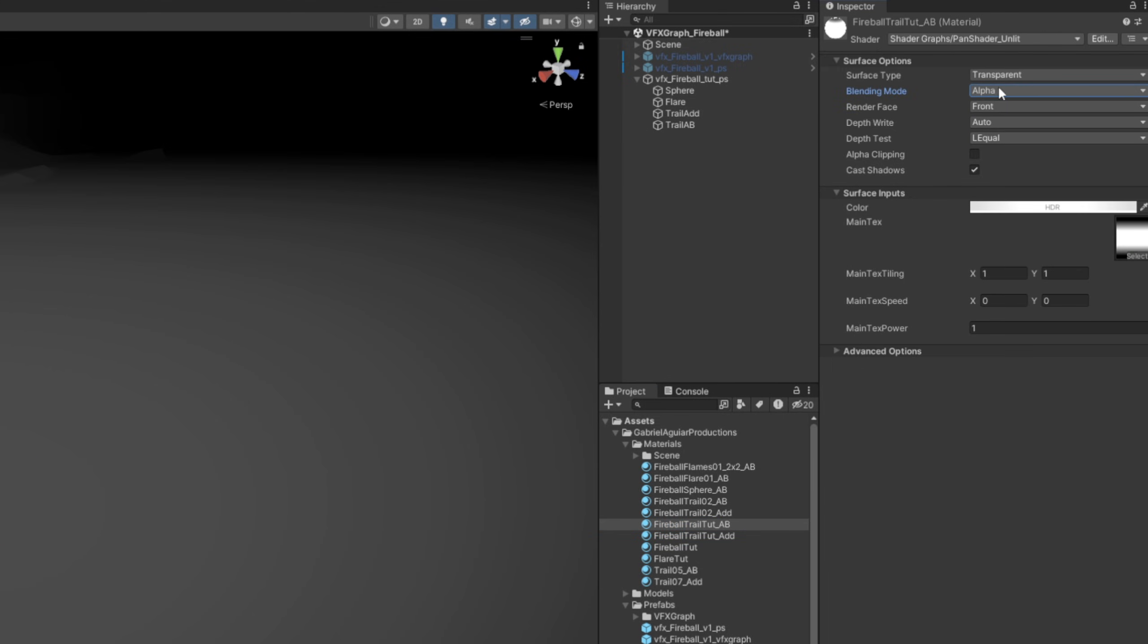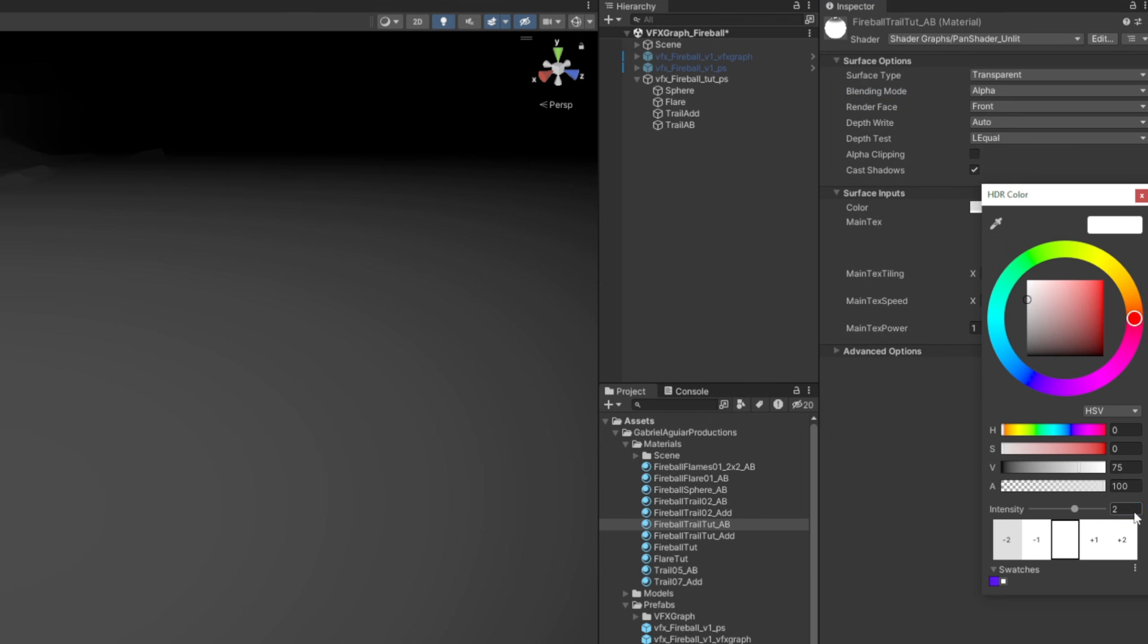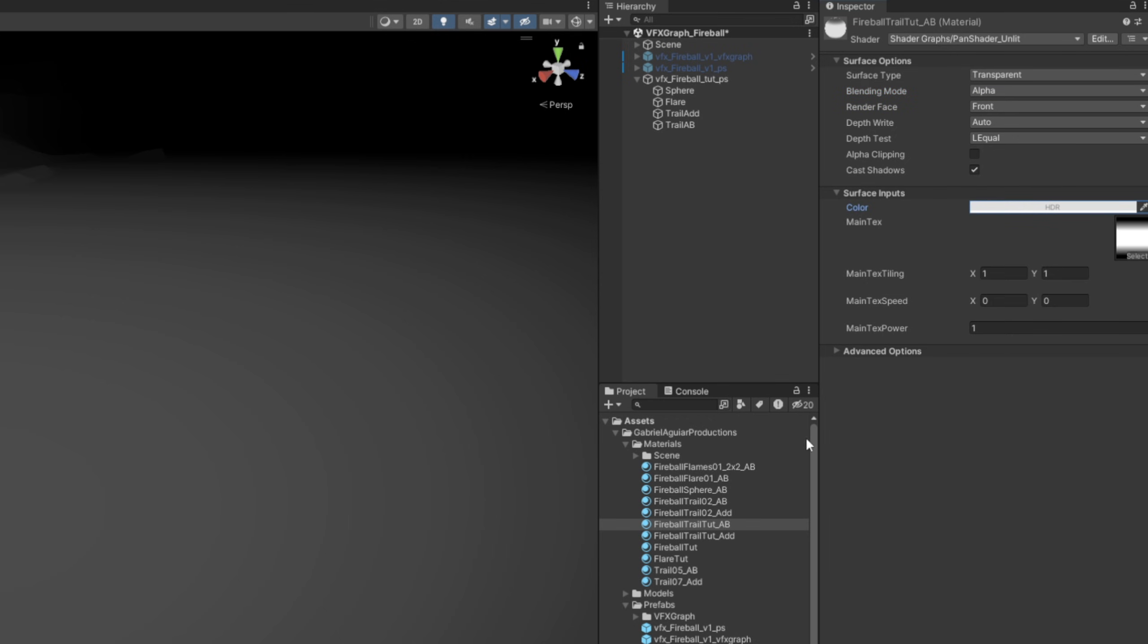Oh, and the color intensity should be zero, by the way. And drag and drop it to the trail AB.